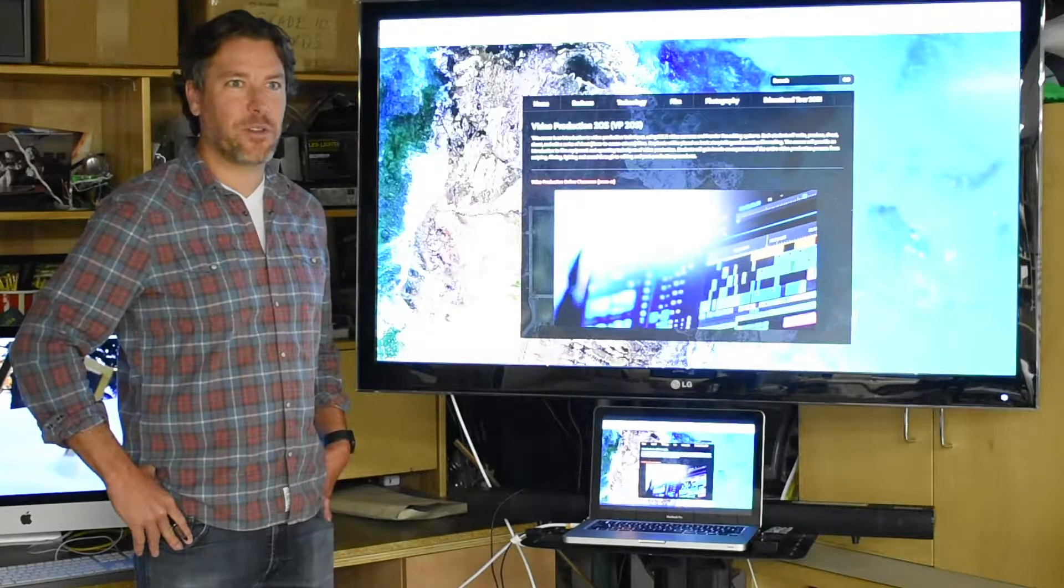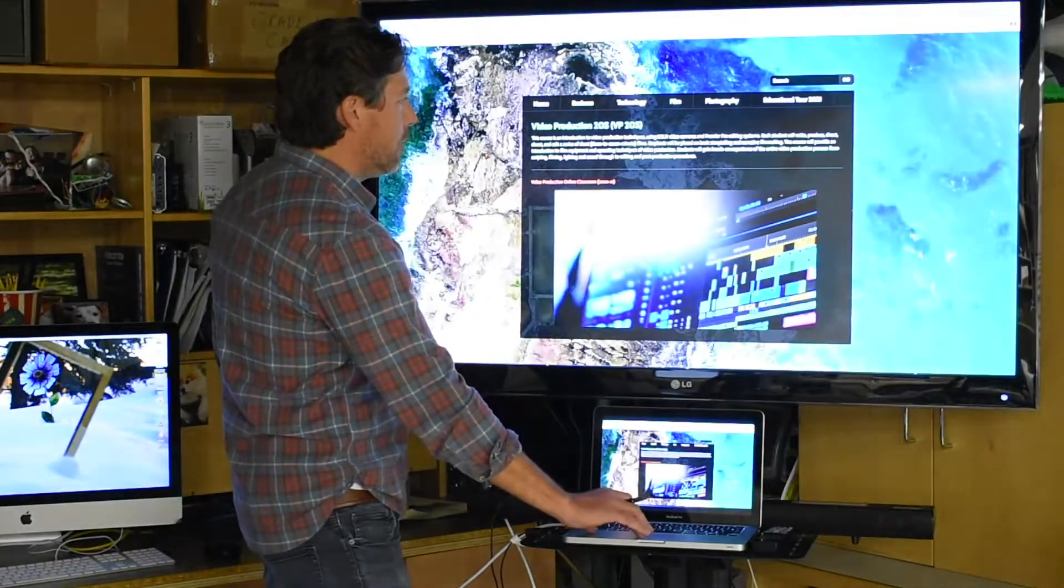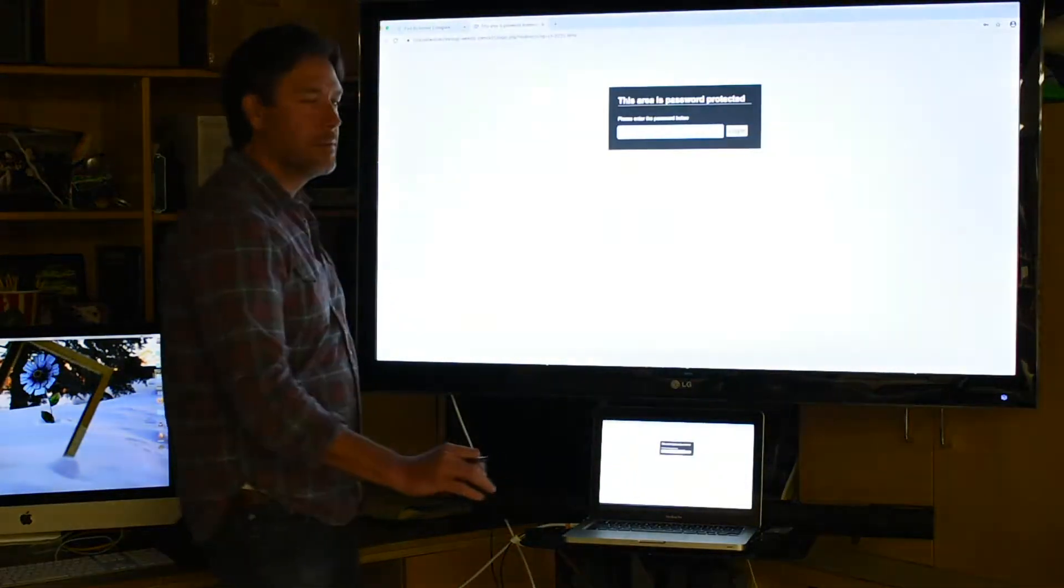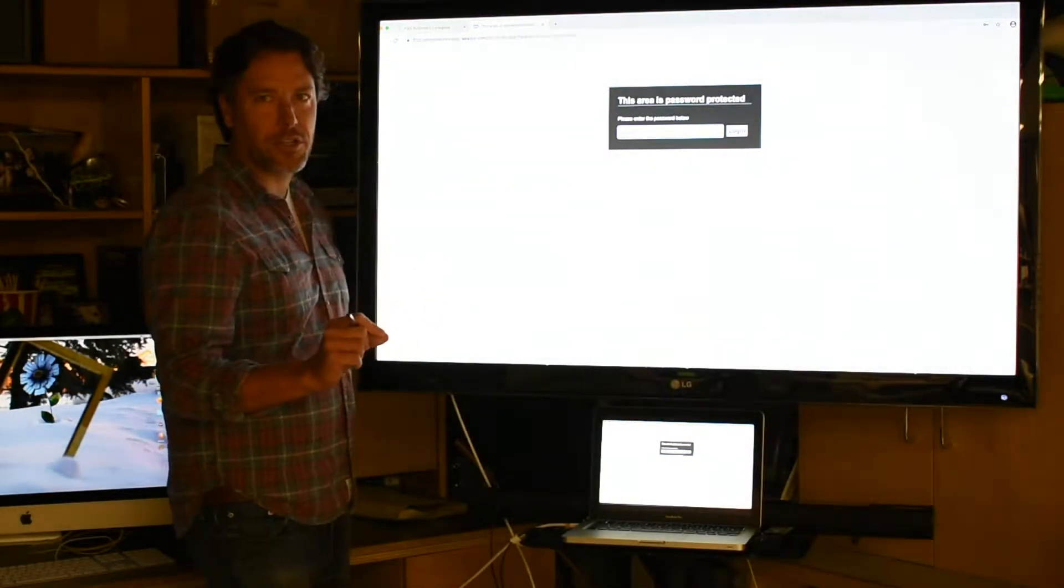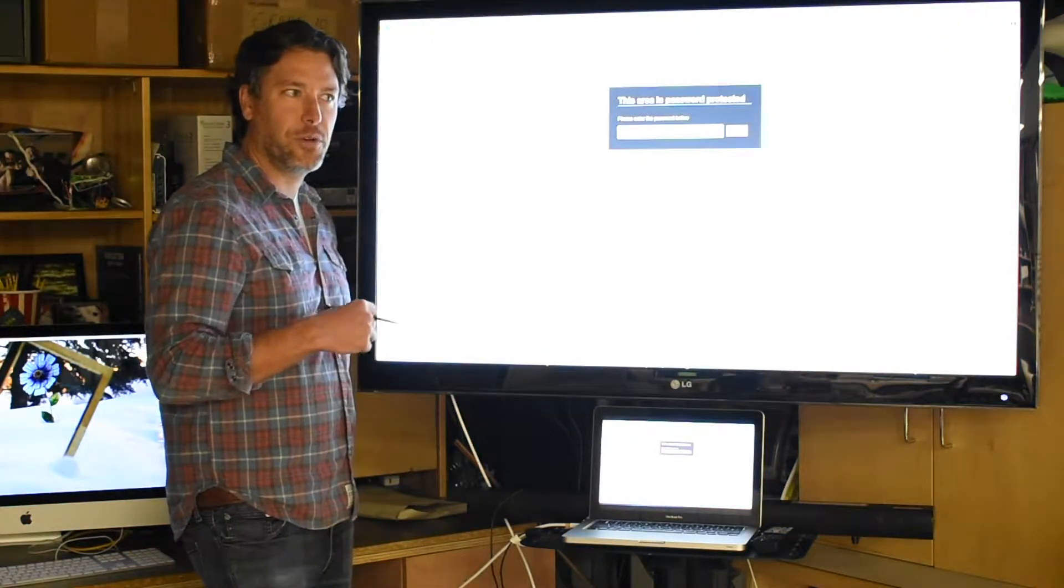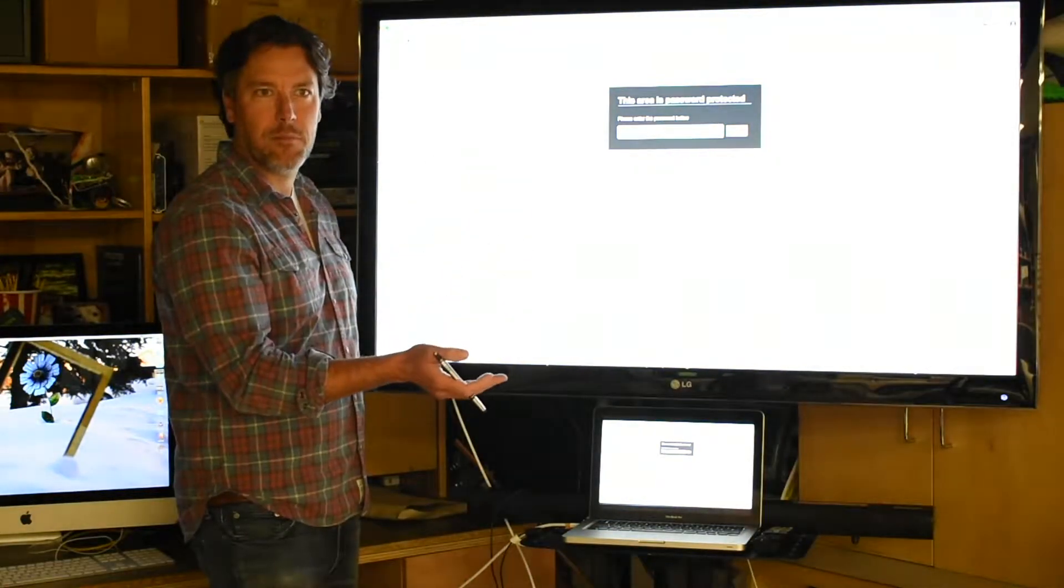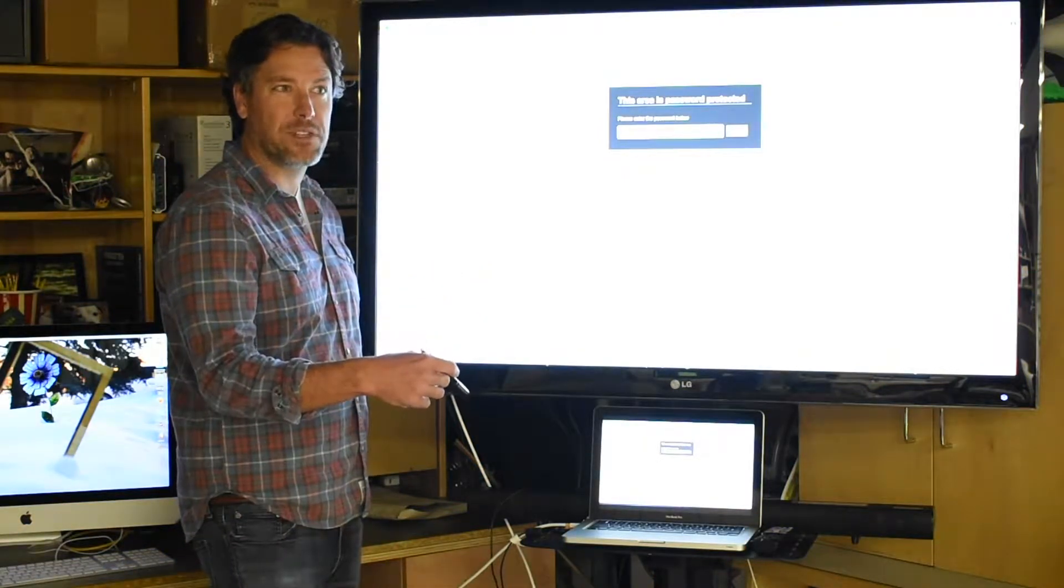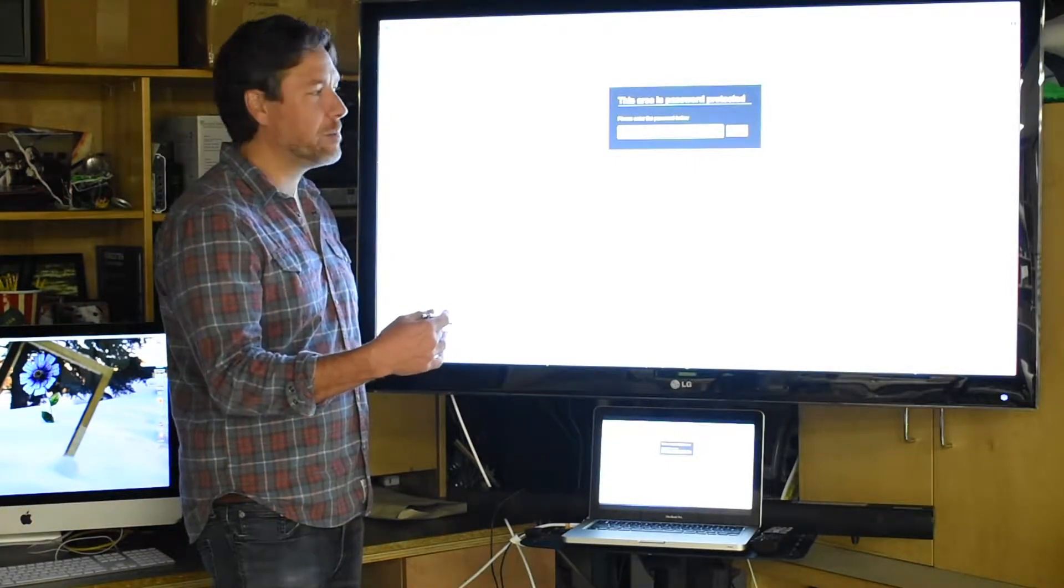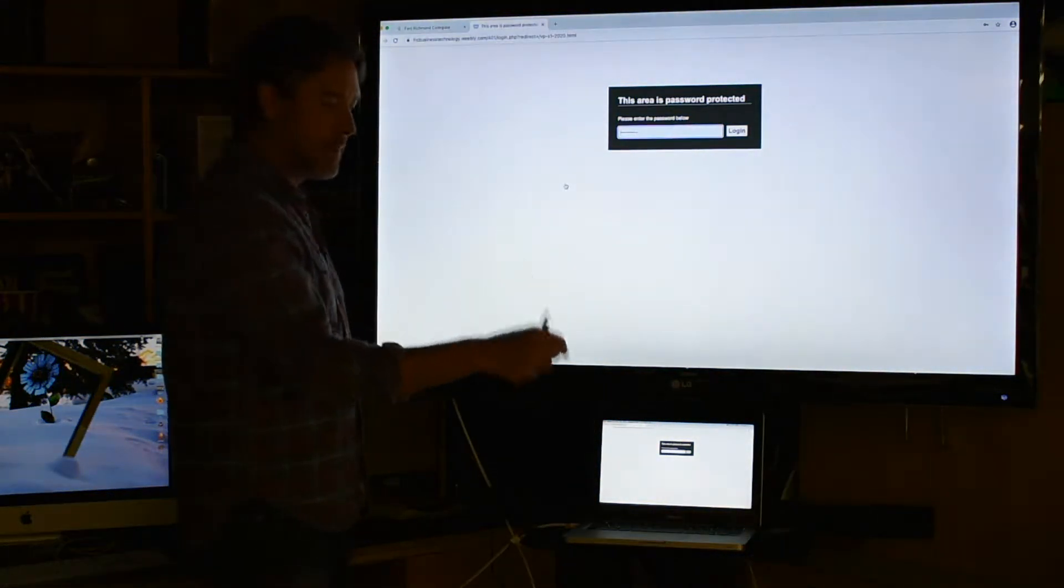To go to our class webpage, we're using the links in our Edsby class page. Edsby will be used for communication purposes in this course - when I need to message you or you need to message me. I'll use it as a communication tool and to keep track of assignments or films you've created as complete or incomplete. The password is all one word, all lowercase: FRC business.